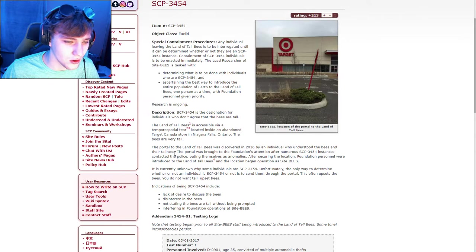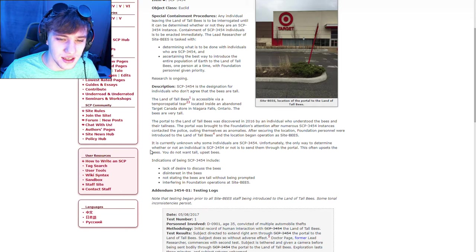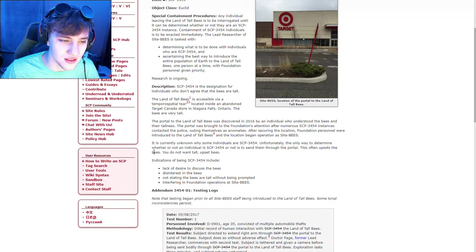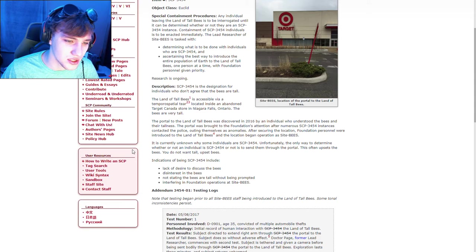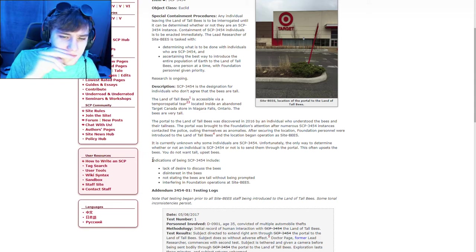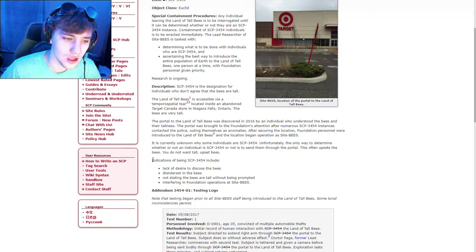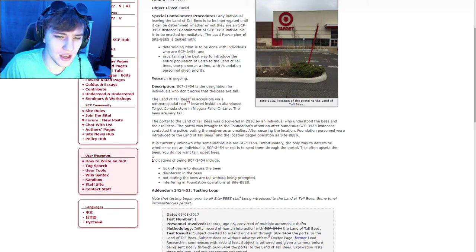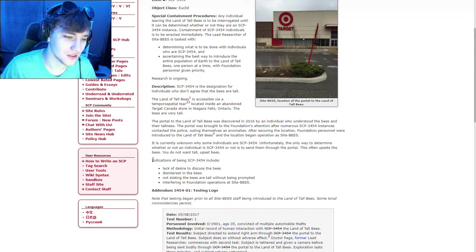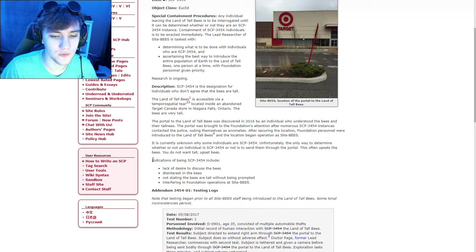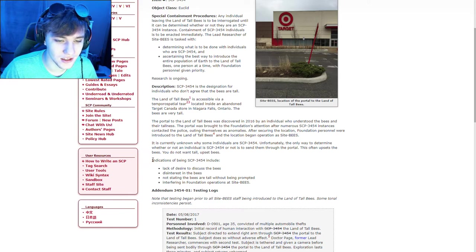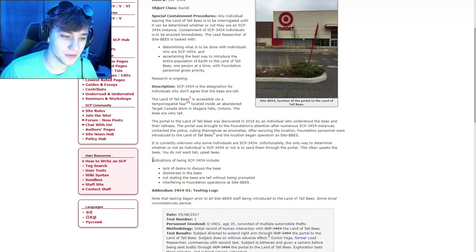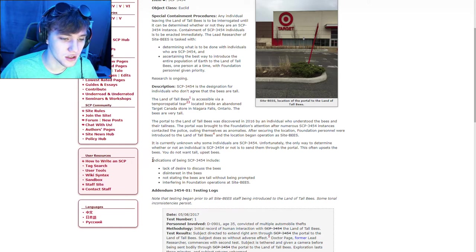The portal to the land of the tall bees was discovered in 2016 by an individual who understood the bees and their tallness. The portal was brought to the foundation's attention after numerous SCP-3454 instances contacted the police, outing themselves as anomalies. After securing the location, foundation personnel were introduced to the land of the tall bees. The location began operation as Site Bees. It is currently unknown why some individuals are SCP-3454. Unfortunately, the only way to determine whether or not an individual is SCP-3454 is to send them through the portal. This often upsets the bees. You do not want tall, upset bees.